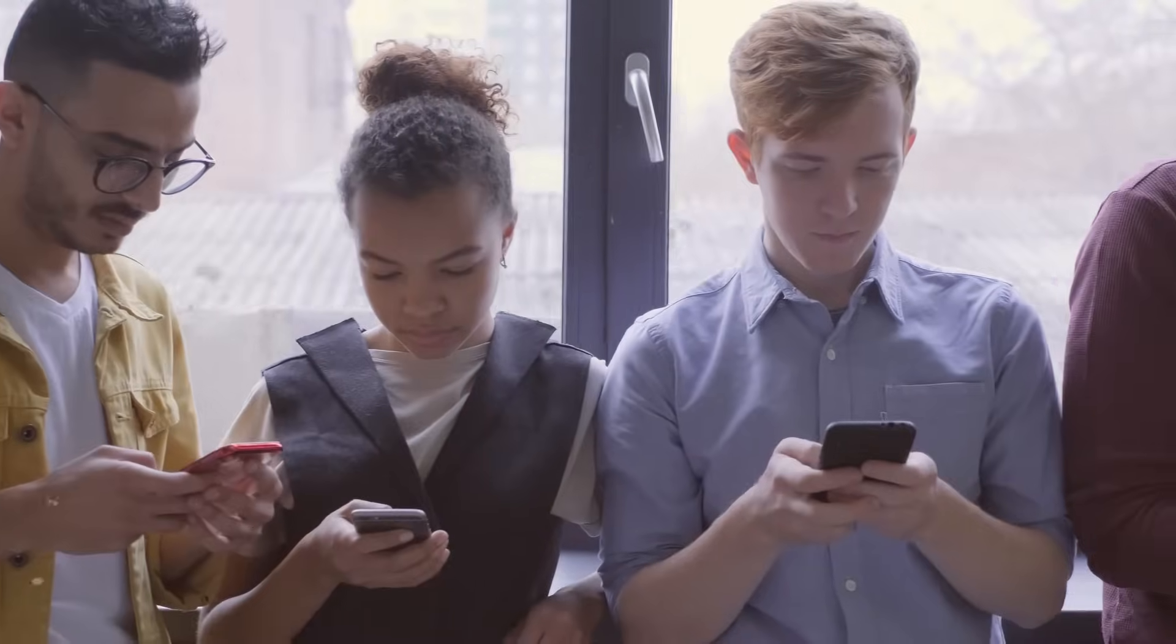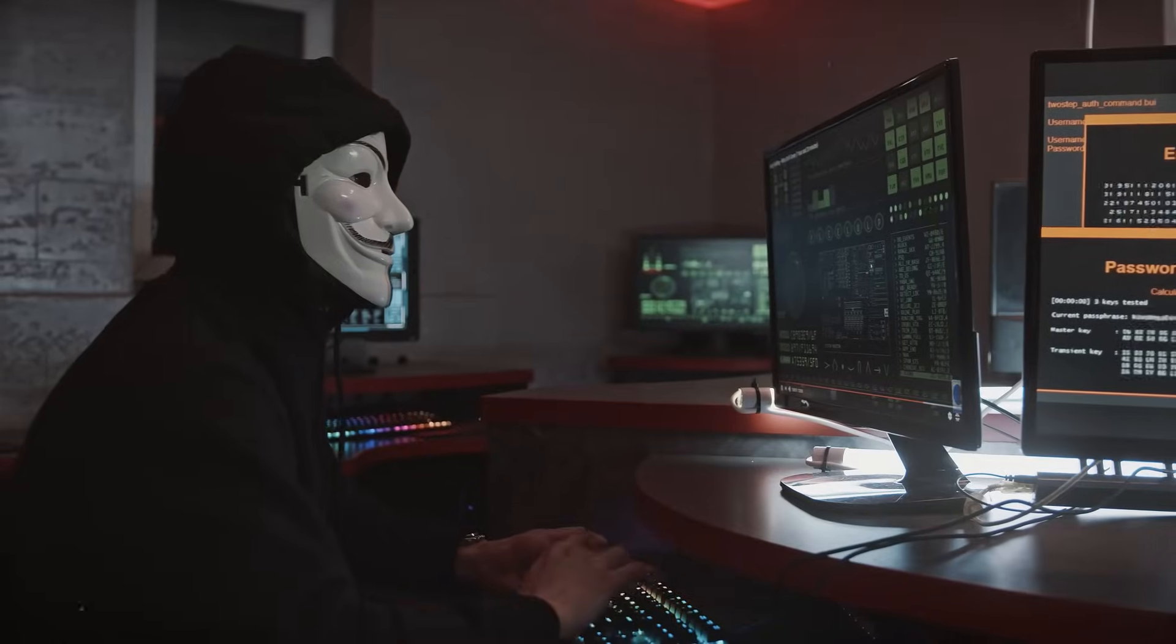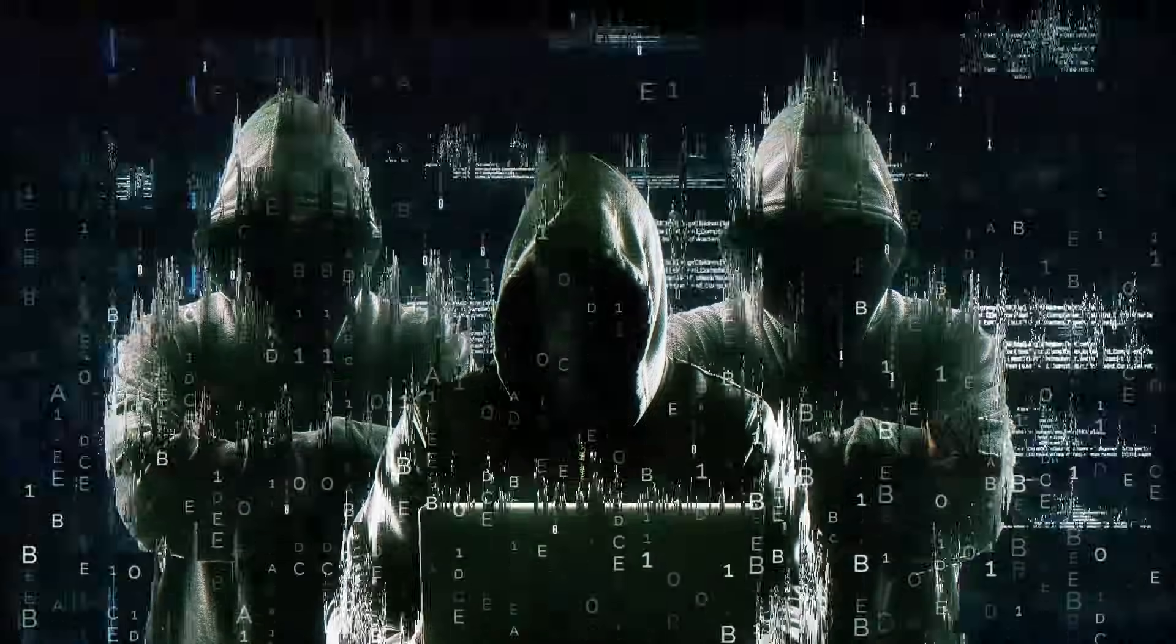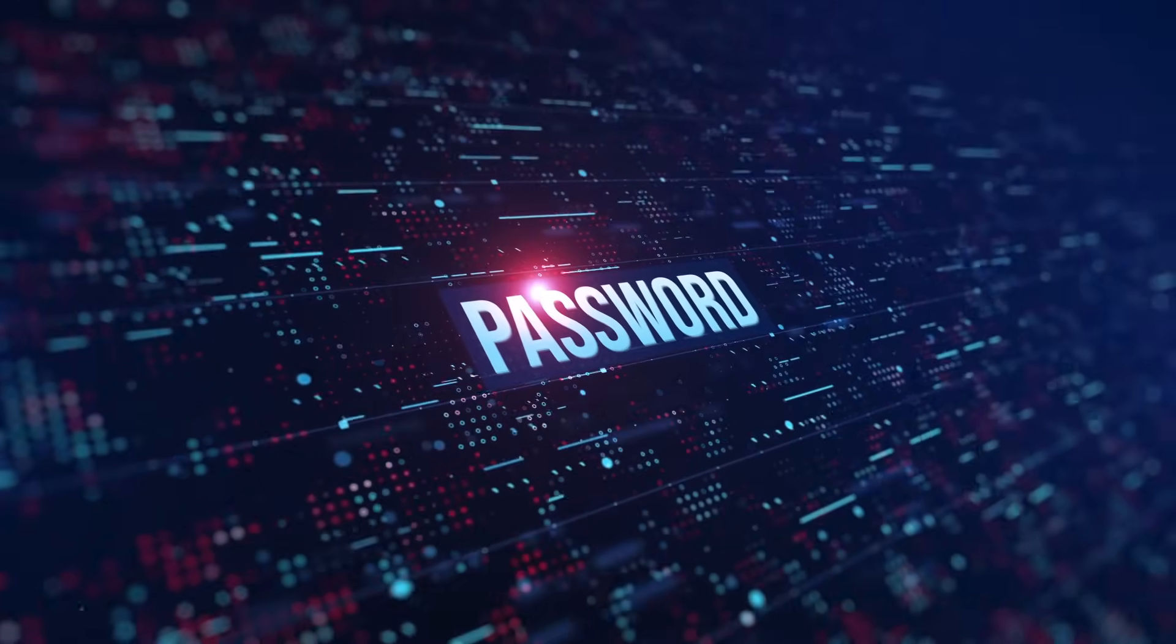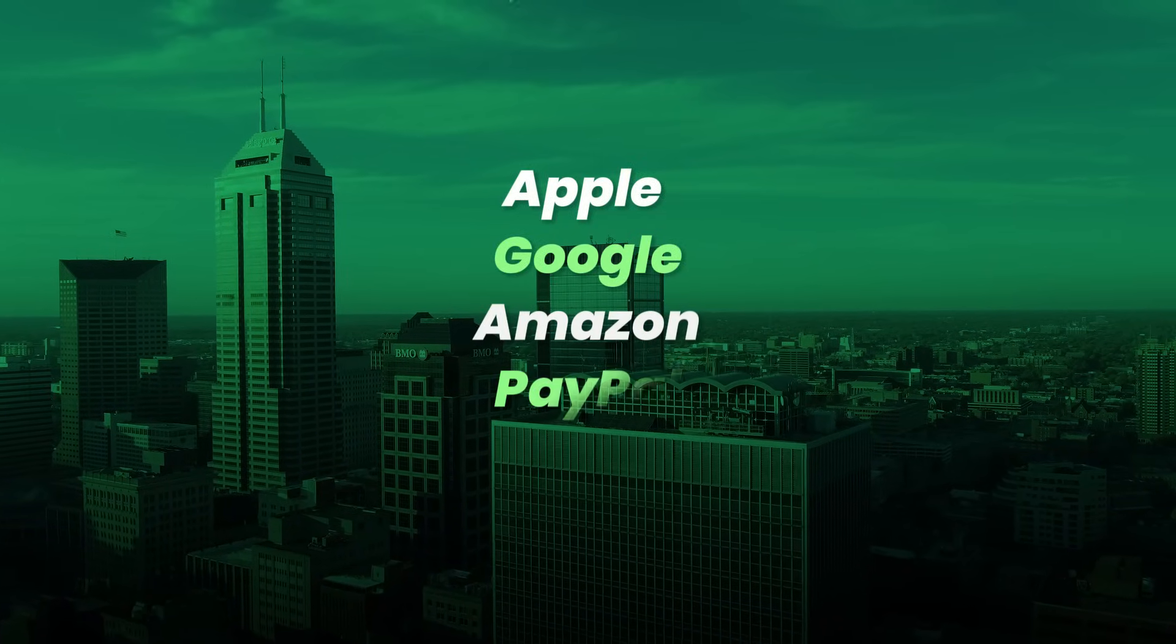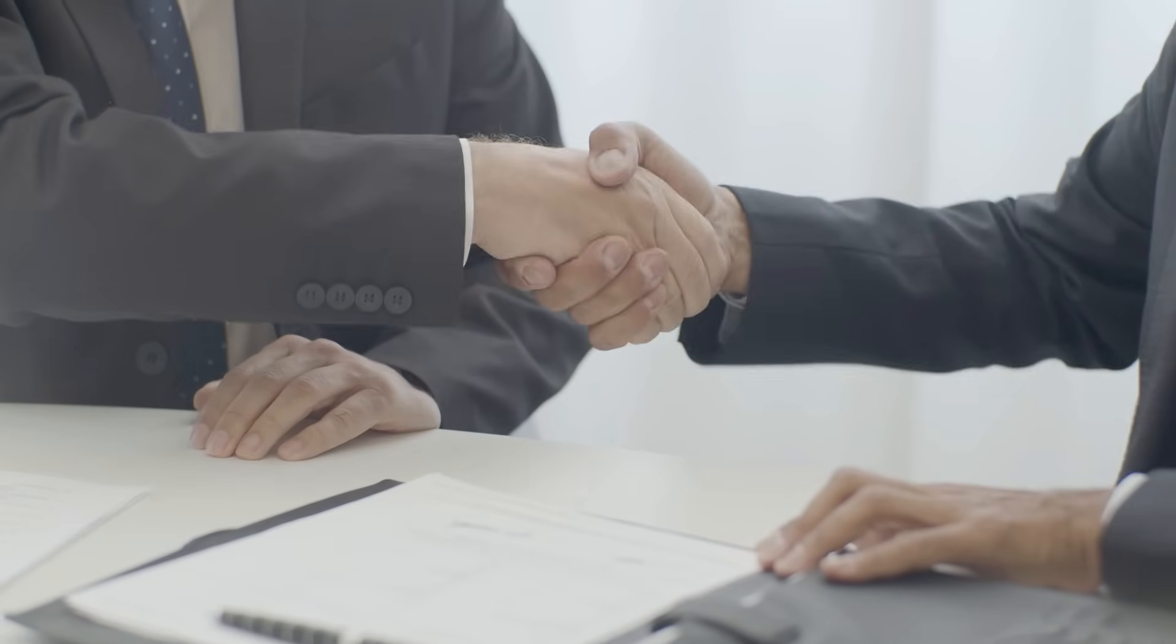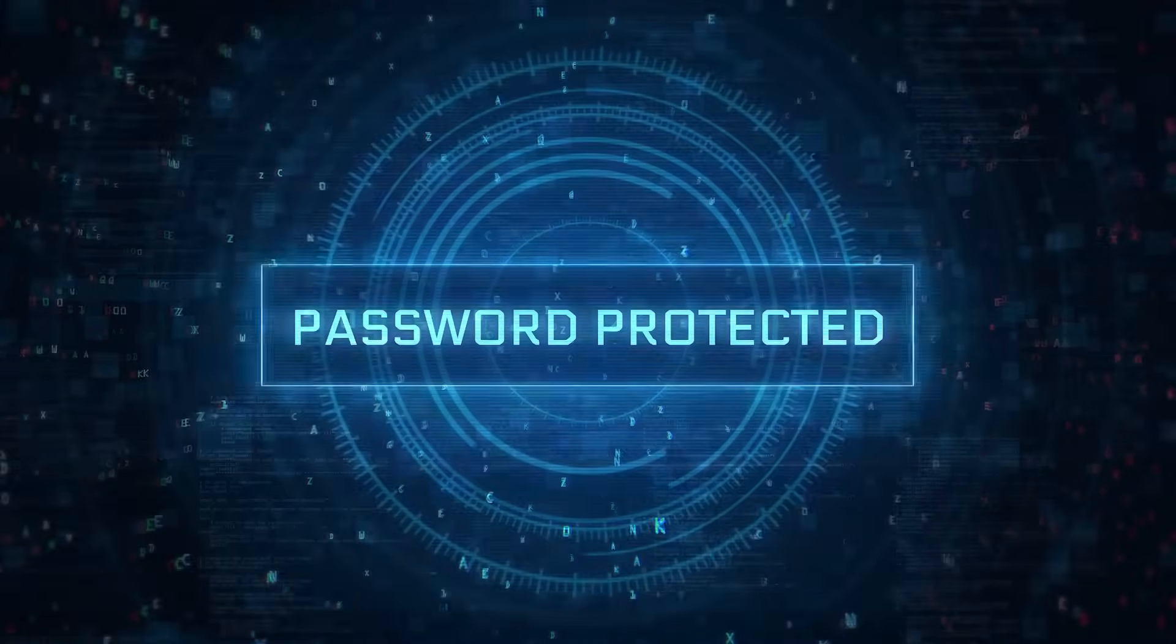Now imagine this. Hackers go extinct, phishing scams vanish, and brute force attacks become obsolete. This is not a sci-fi future. This is 2025, and passkeys are the new gatekeepers of your digital identity. From Apple and Google to Amazon, PayPal, and TikTok, the giants of tech are united for the first time, on a mission to kill the password forever.